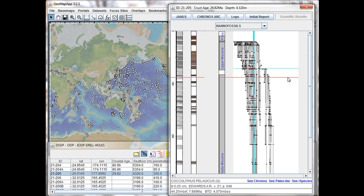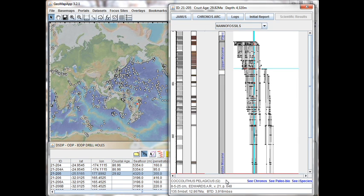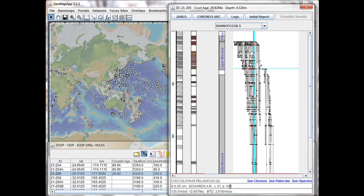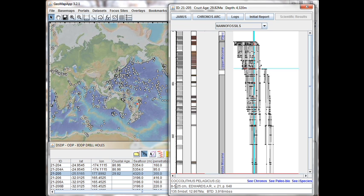Now let's look at the information in the lower left down here that's presented for the species that we selected. At the top here we see the species name for this particular coccolith. In the middle, on this line here, we see the following information. Over on the left, we see there are three numbers, 8, 5 and 25. This tells us the core number, that's 8. 5 is the section number within the core. And 25 is the depth, in this case in centimeters, within that particular section.